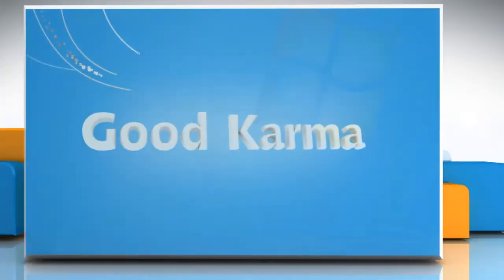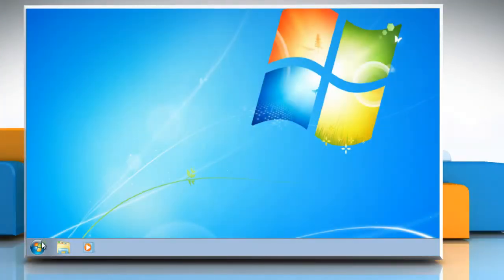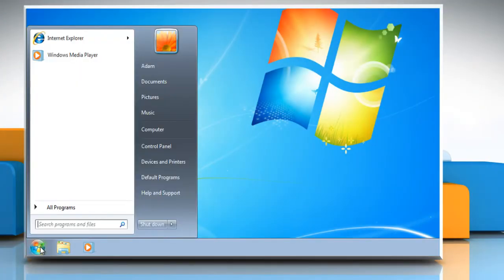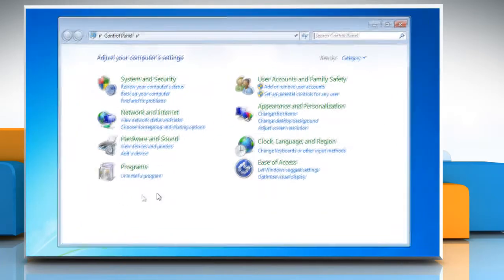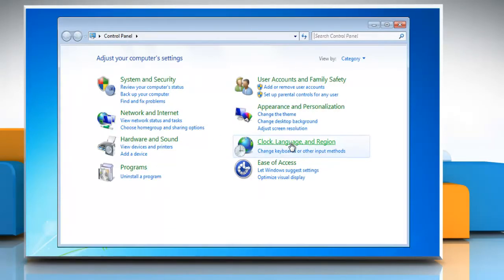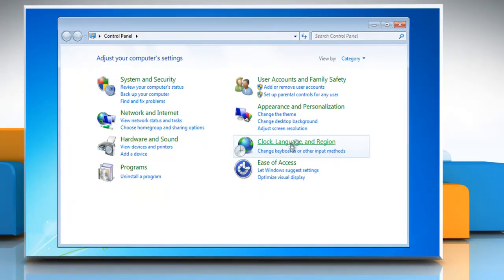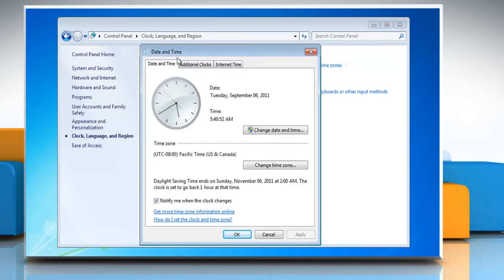Follow me. Click on the Start button. Go to the Control Panel. Click on Clock, Language and Region. And then click Date and Time. On the Date and Time tab, click Change Date and Time.